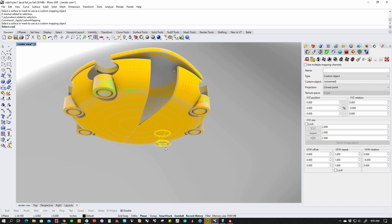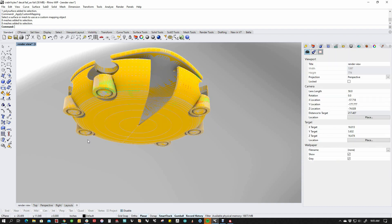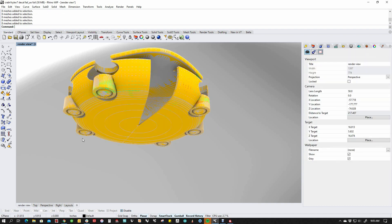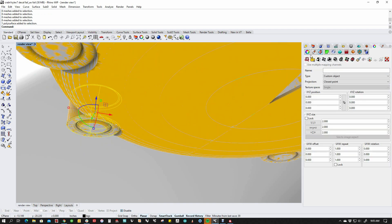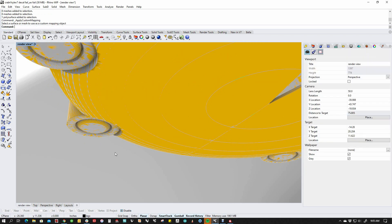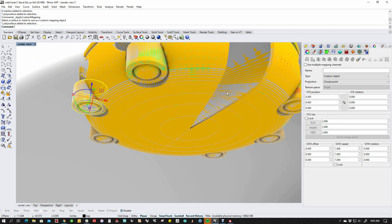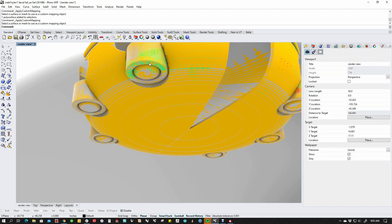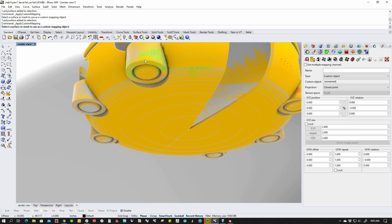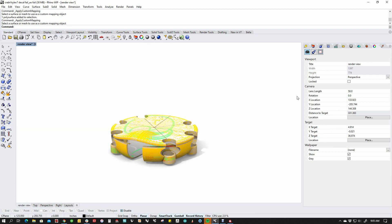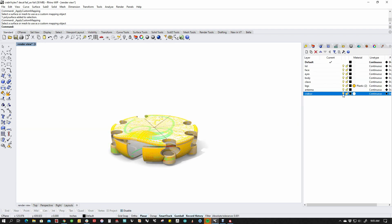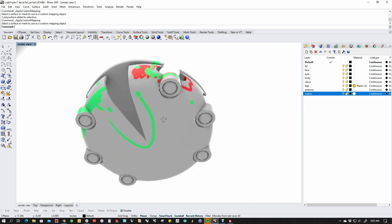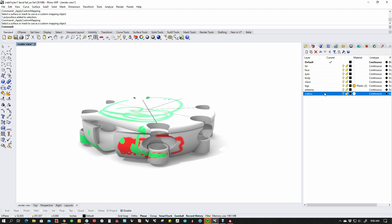Same thing again. Poly surface, custom mapping, pick the mesh. I've got to find my poly surface in there. Poly surface, custom mapping, pick the mesh. Poly surface, custom mapping. It's like a little song. Poly surface, custom mapping and the mesh. Once we have all that done, then I can hide the mesh.